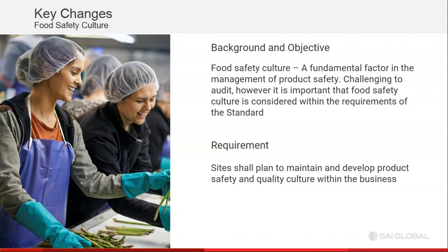Regarding the changes, the first big one is food safety culture. The background and objective is that food safety culture is not tangible but it's a fundamental factor in the management of product safety. It's challenging to audit; however, it's important that food safety culture is considered within the requirements of the standard. Therefore the requirement has been put in place that the site shall plan to maintain and develop product safety and quality culture within the business.